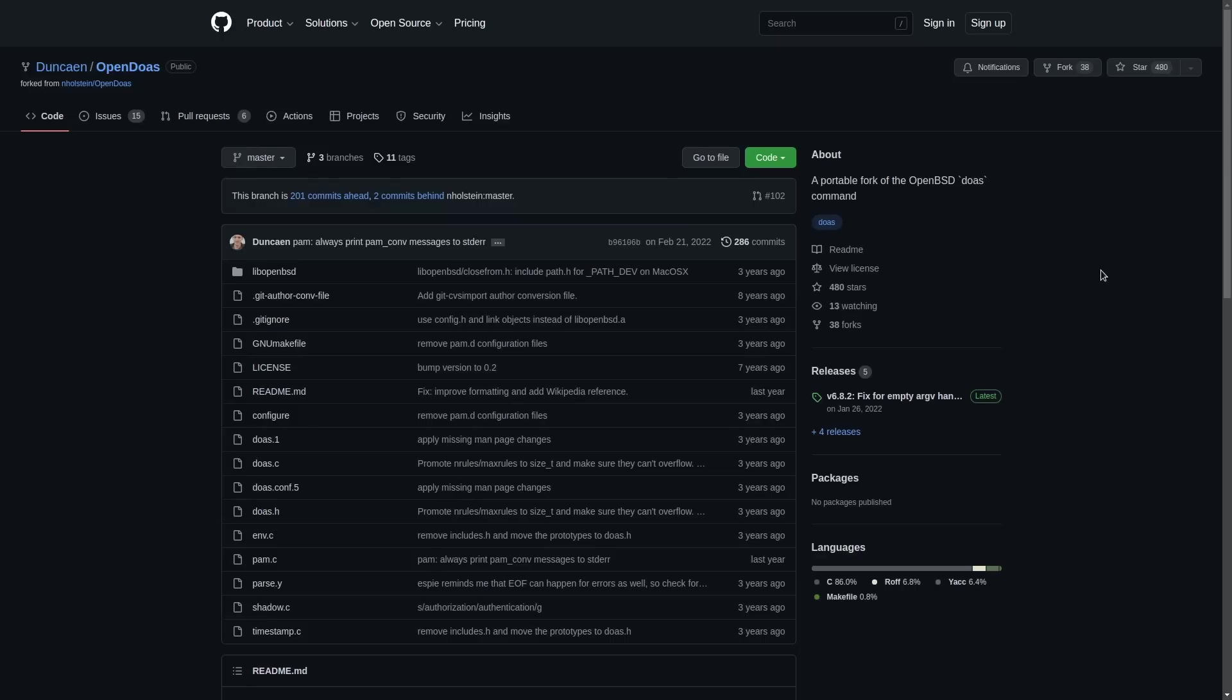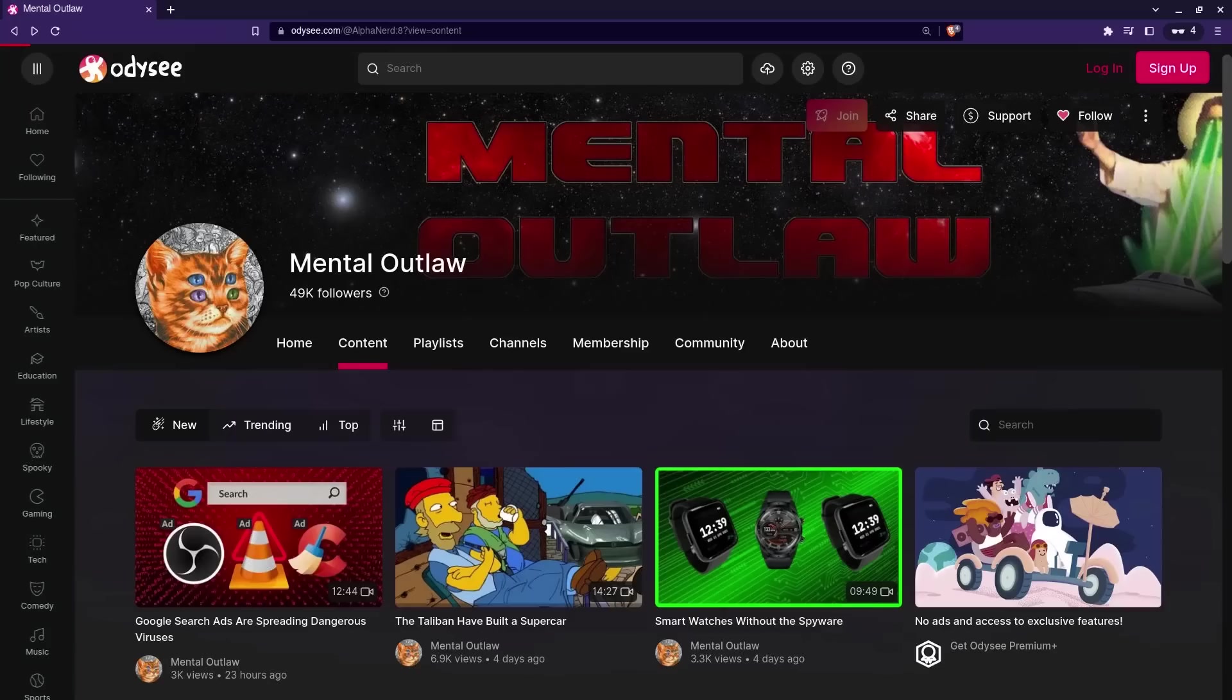It's a great way to remove some actual bloat from your system and make you more secure. So try it out. Like and comment, hack the algorithm. Follow me on Odyssey and have a great day.